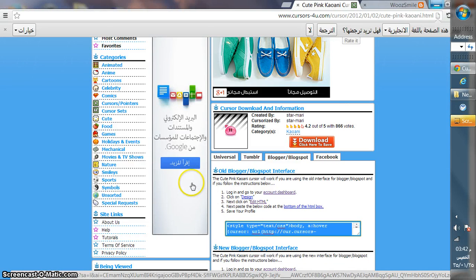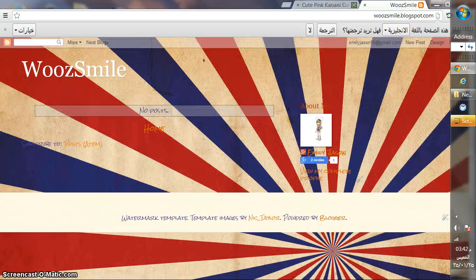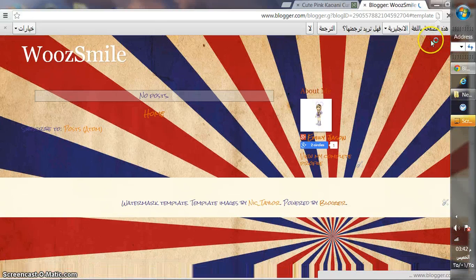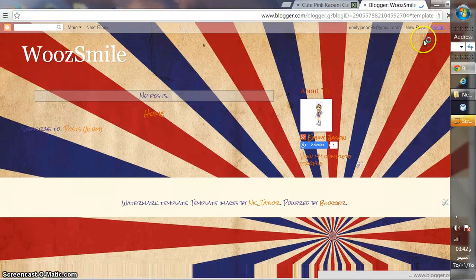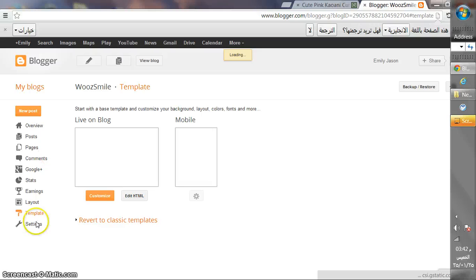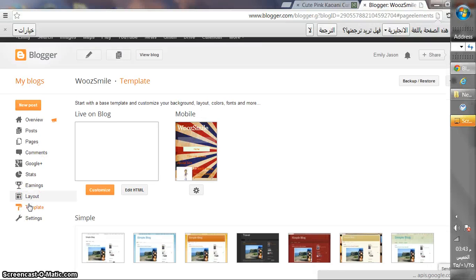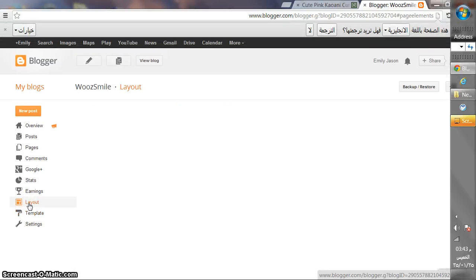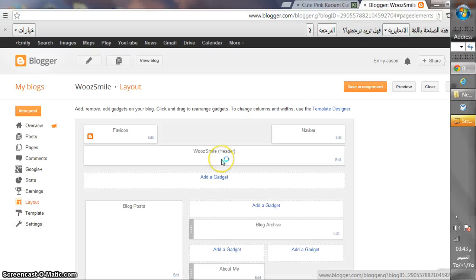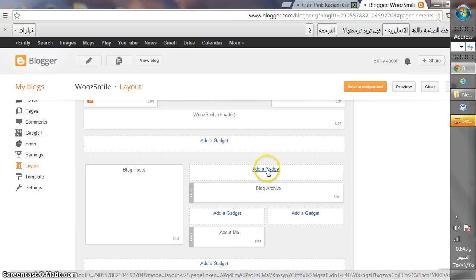Copy it, then go to WooSmile and Design. After Design, click Layout and then wait, it's loading. When you click Layout, add a gadget.